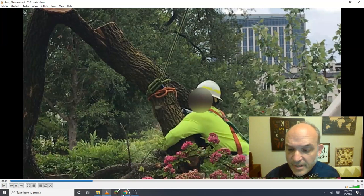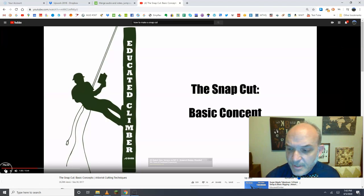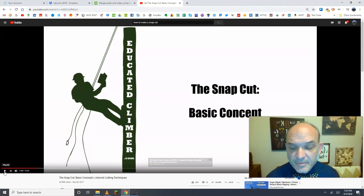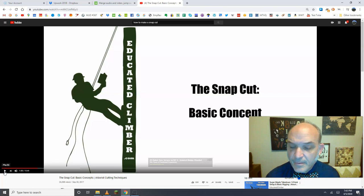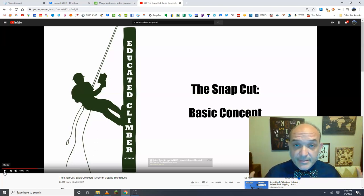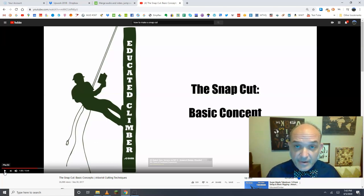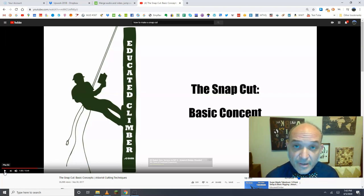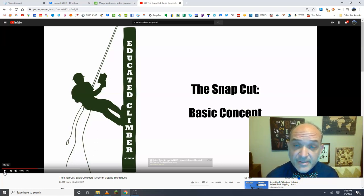Before I end the video, I just briefly want to talk about the educated climber. He does a nice video about snap cutting, does a couple of examples. The real point that I want to make is shout up at your climber and say, dude, why are you one-handed when you've got a much safer alternative?